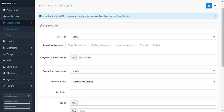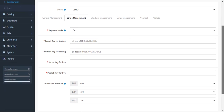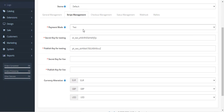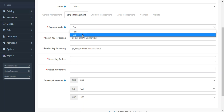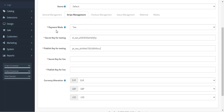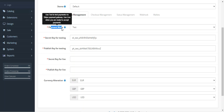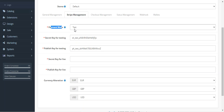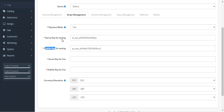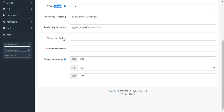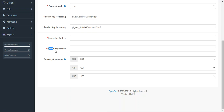Coming to the Stripe Management section, here you can select the payment mode as Testing Mode or Live Mode. In Live Mode, the plugin is running in production. Depending on the payment mode chosen — testing or live — you have to enter the corresponding Secret Key and Publish Key. For testing mode, enter the testing keys; for live mode, enter the live secret key and live publish key.